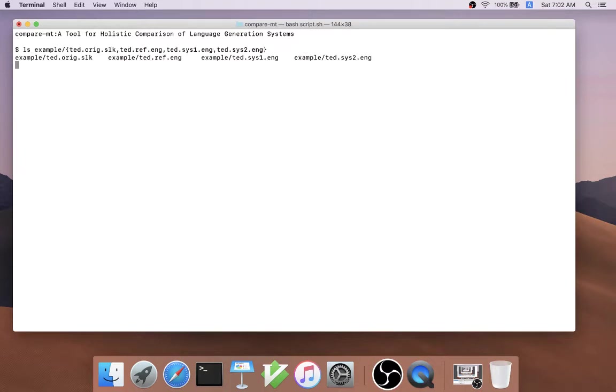The basic premise behind CompareMT is that we're a developer of some sort of language generation system, including machine translation, summarization, dialog system chatbots, etc.